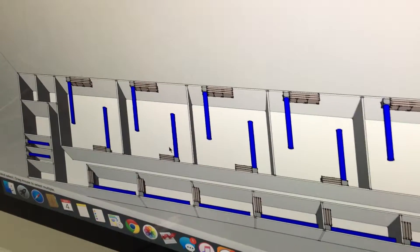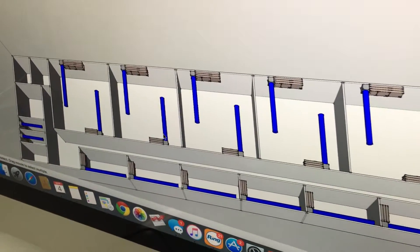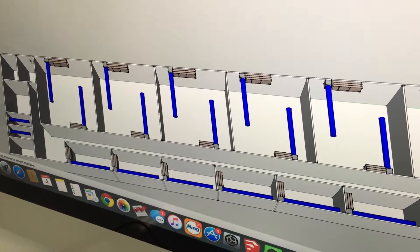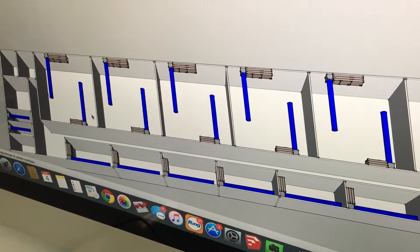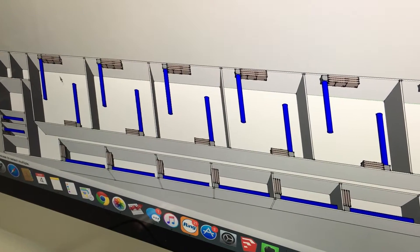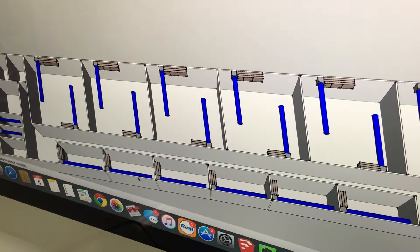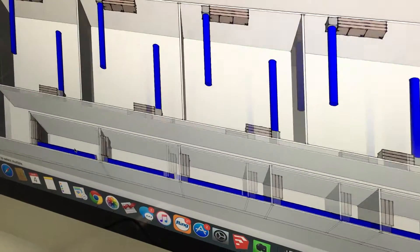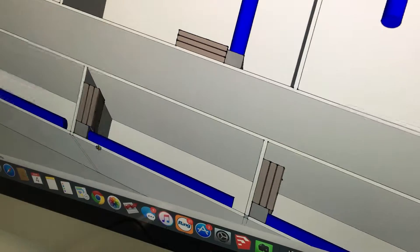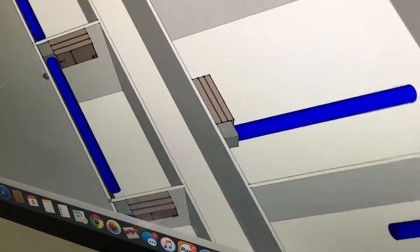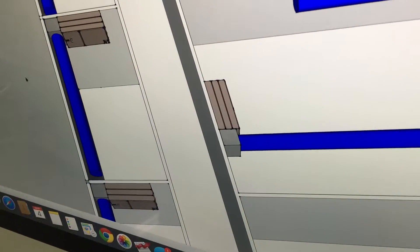We use the least amount of ducting that we possibly can. We positioned the air handlers in such a way that allows us to do that, and on the single rooms, we just have one unit hanging horizontal per room.